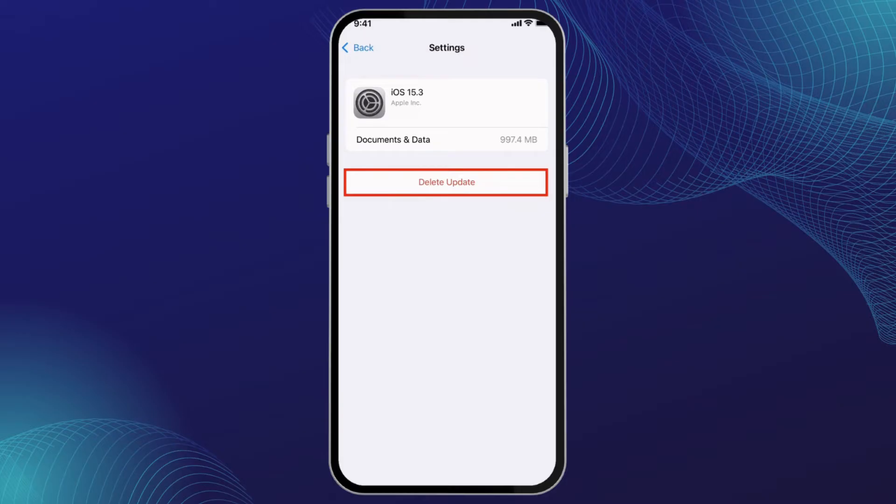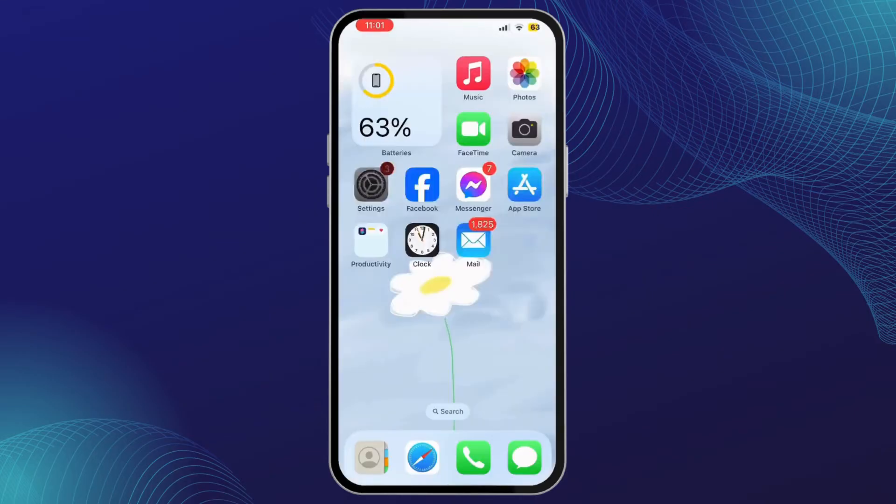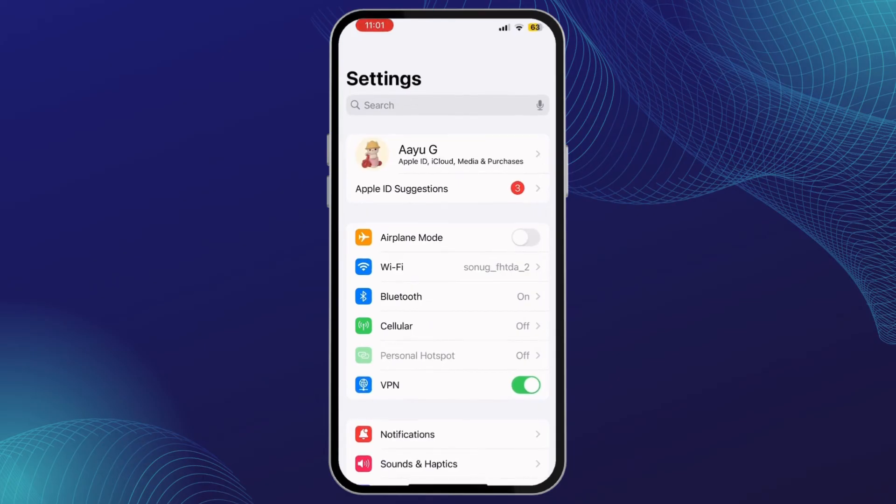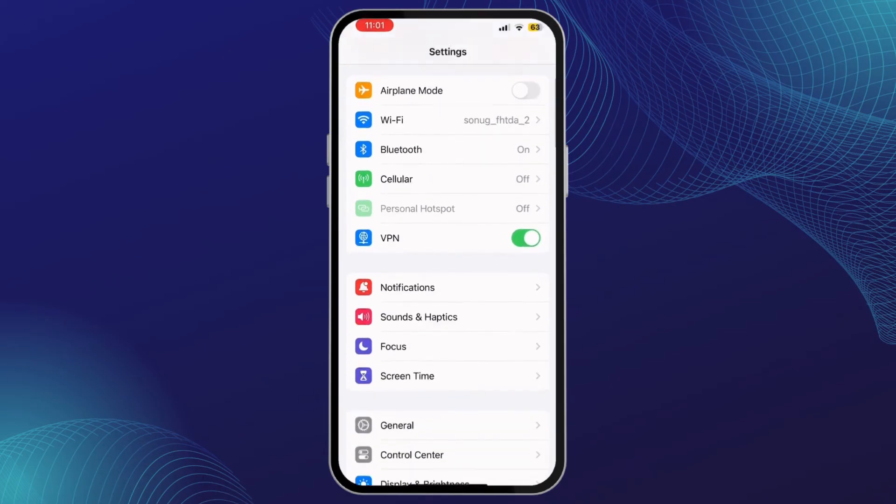Once you delete that update, you want to make sure that the update doesn't get downloaded again and those reminders keep on coming back. Now in order to do that, go to your Settings menu, then again tap on General.